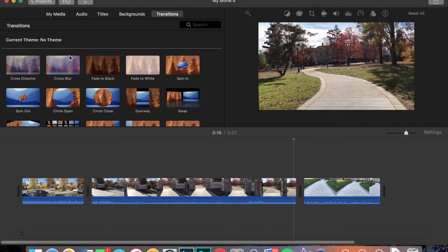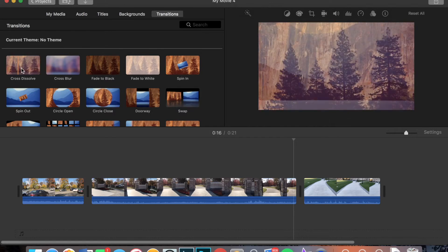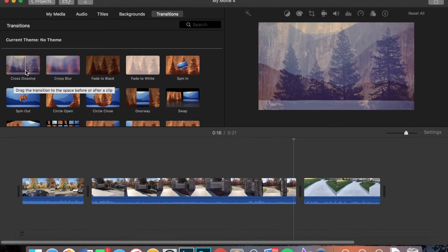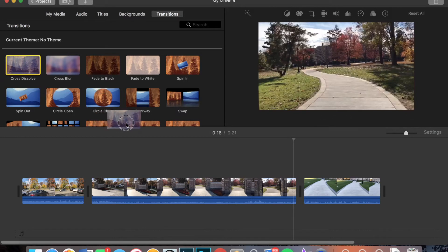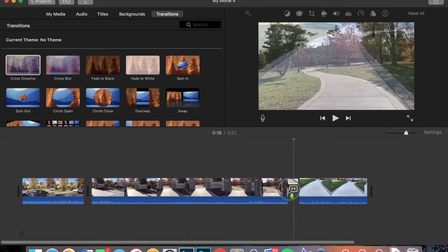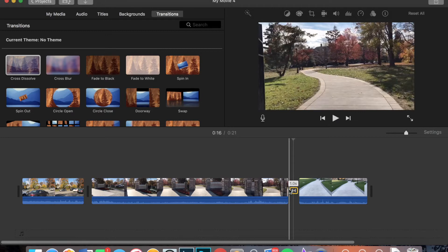I most commonly use cross dissolve and cross blur because they are very simple. So for this video, I'm going to be using that cross blur. If I want to put that into my video, I'm just going to drag and drop it where I want it. So I want it in between the second and third clip in this case.